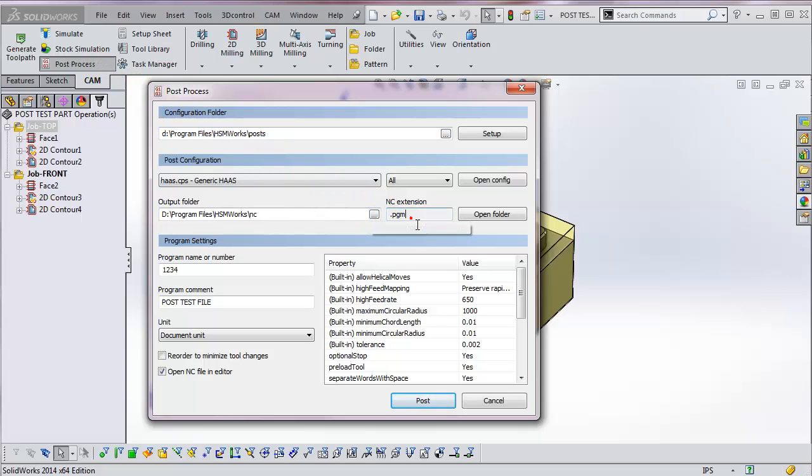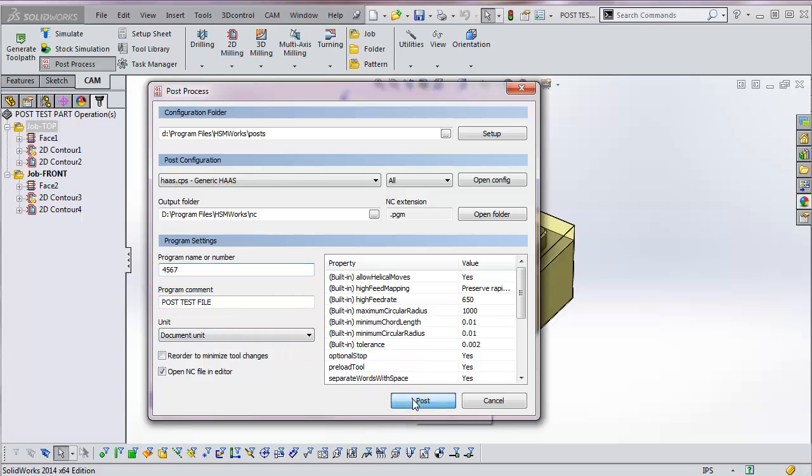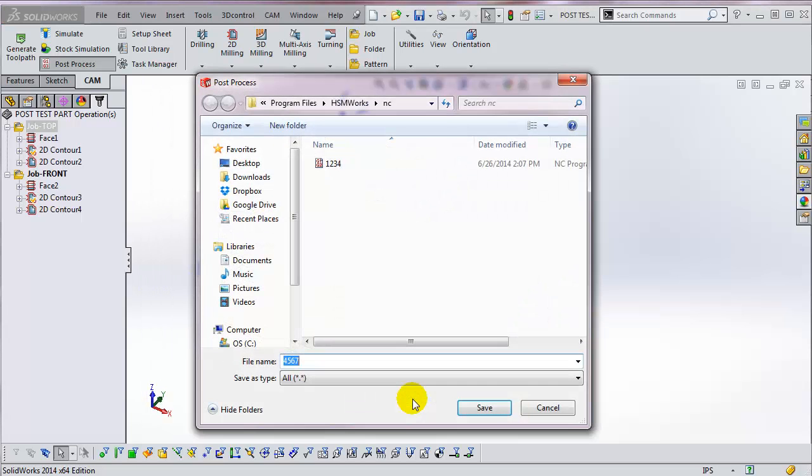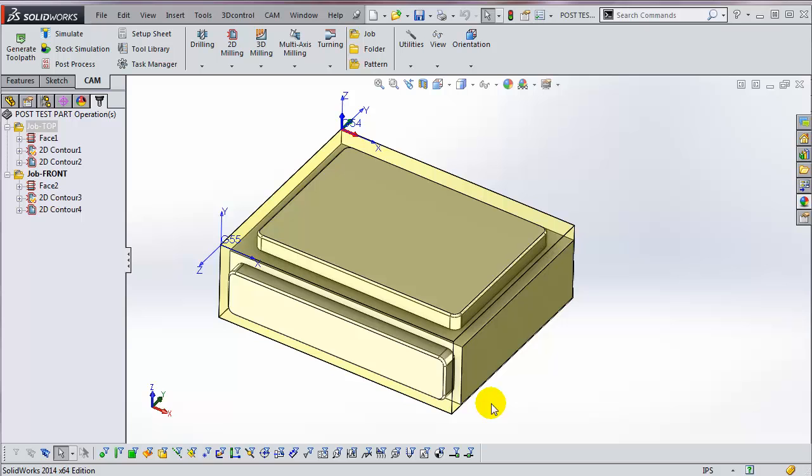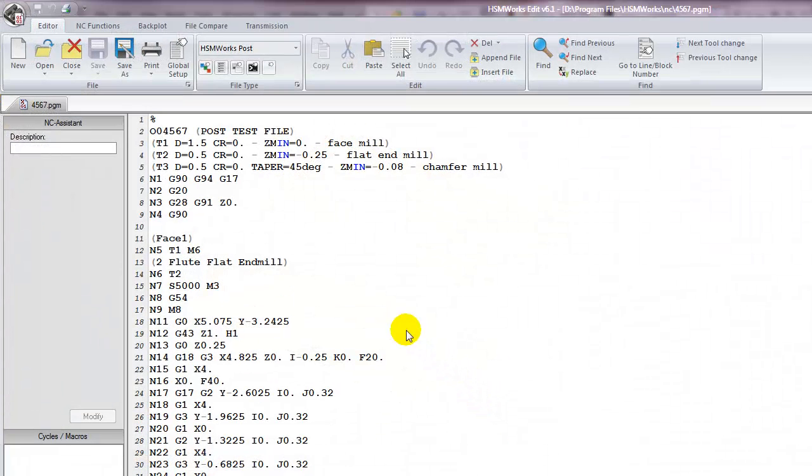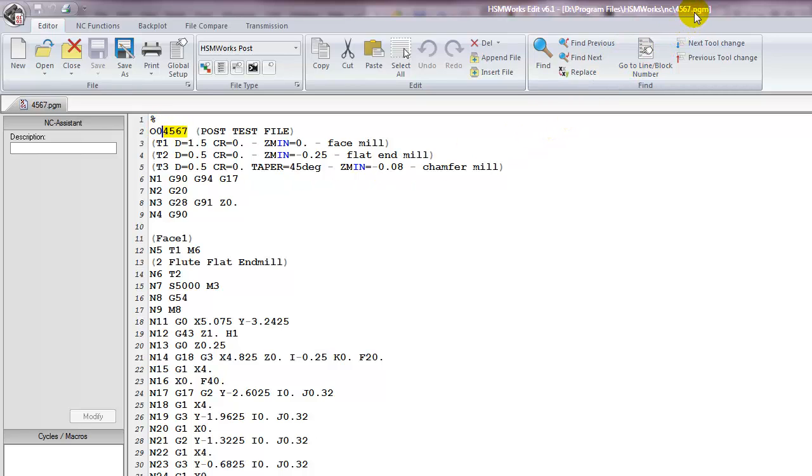And as you can see, the program extension now defaults to .pgm. Let me change the program number to 4567 and then click on Post. As you can see, the program number has been updated and the program has a .pgm extension.